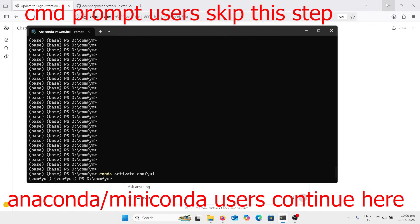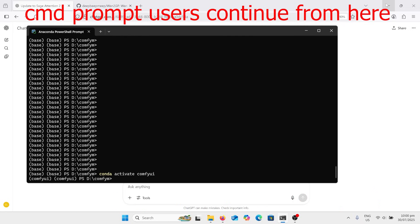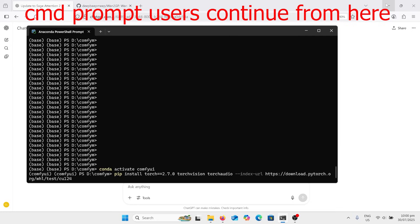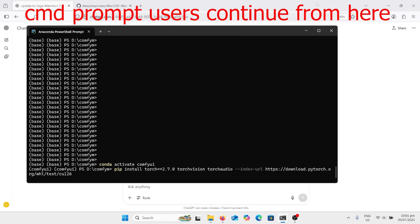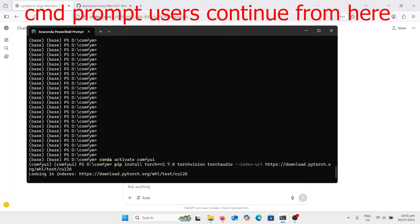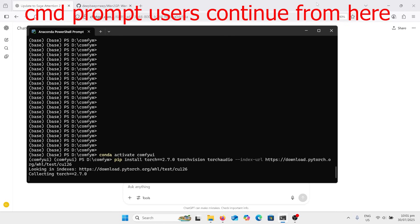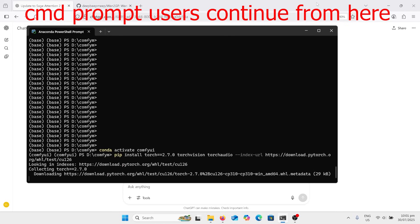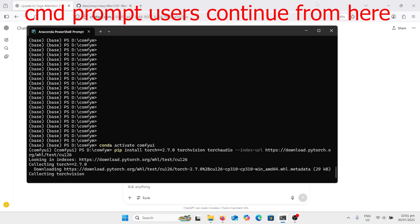And the next step is this line here, which I'll paste in the comments. Pip install torch 2.7 and actually change that last one to 126. I'll have that changed too, press that there and that's going to go off and install all of the things that we need.